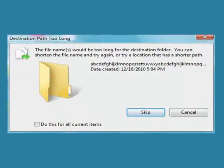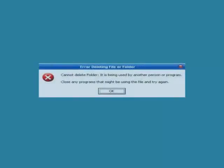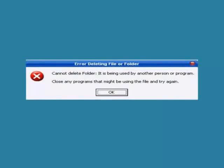Have you ever received this message when trying to delete a file or folder? How about this one? Annoying, isn't it?